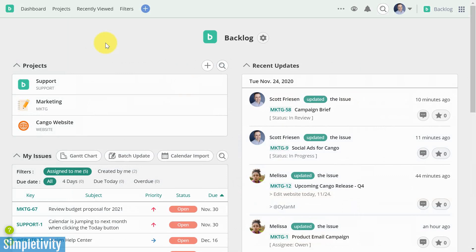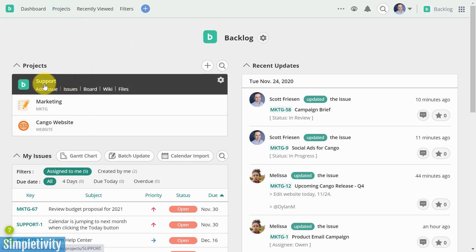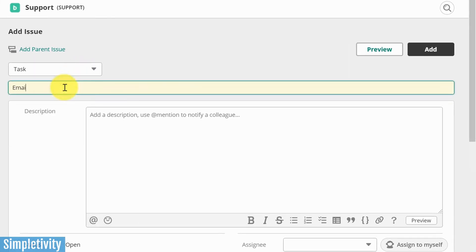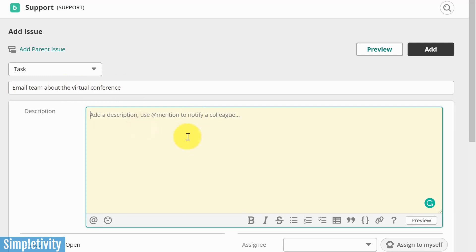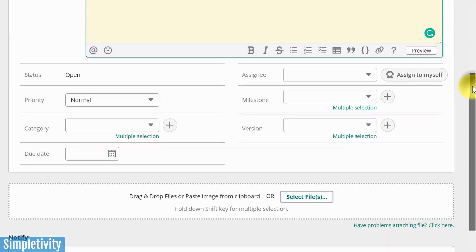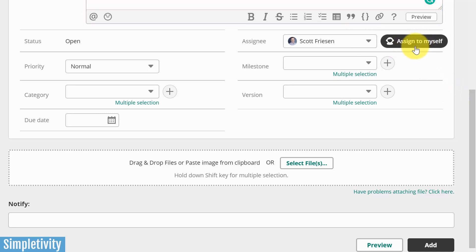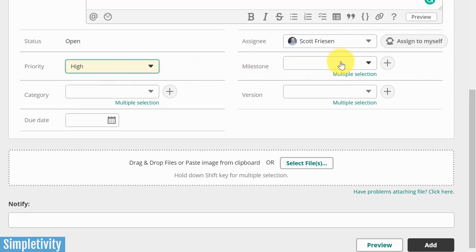Let's back up one step, because I want to show you how easy it is to create a new issue or new task from scratch. Here we are back on the dashboard page. Even if I'm looking at my projects down below and I want to add an issue under Support, I love that I don't have to click on Support to get into it first — I can just add an issue to it right away. Perhaps I'm reporting a new task: 'Email team about the virtual conference that is coming up.' I can add as much detail in the description area, including mentioning others. But down below is where I think Backlog is really stretching its muscle.